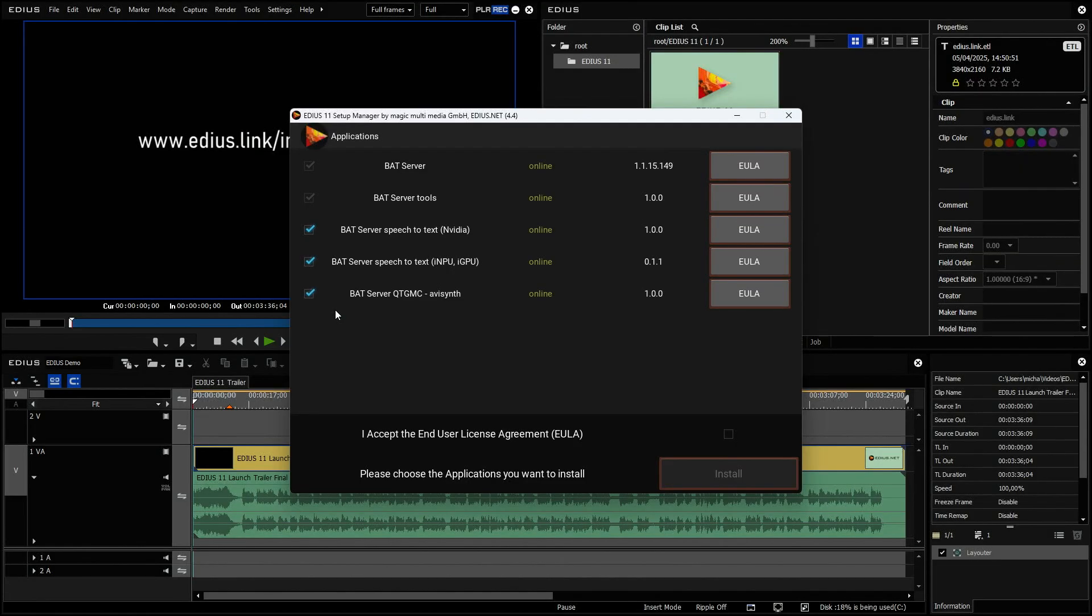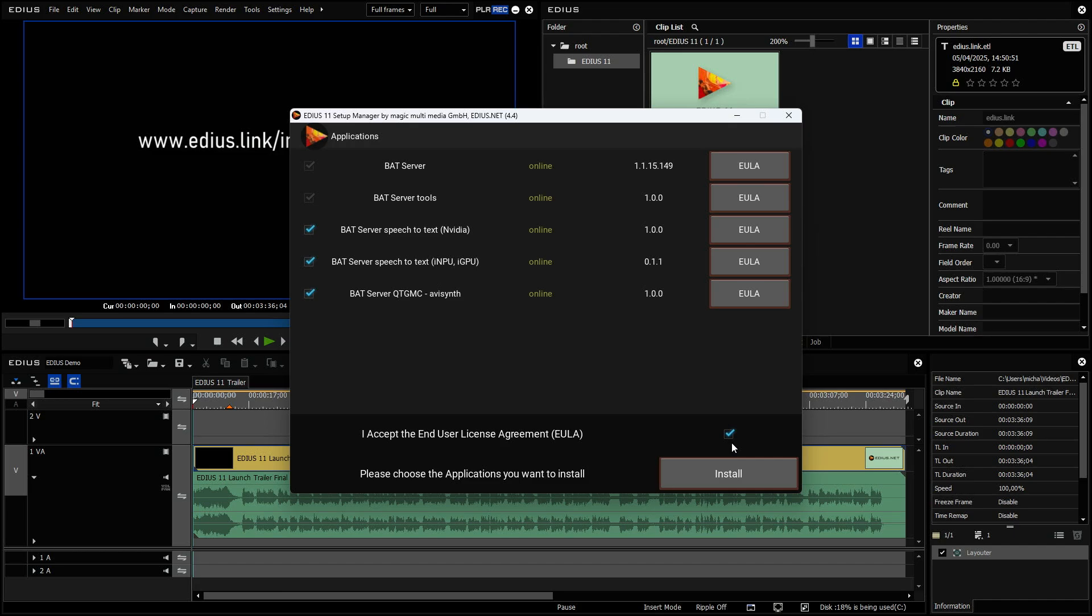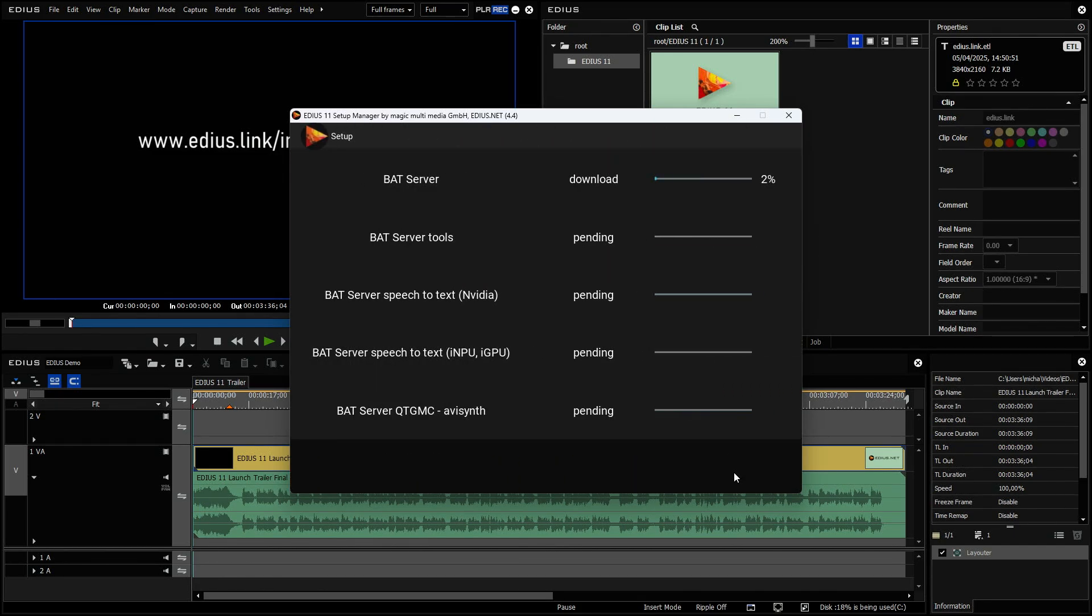The latest Intel Core Ultra CPUs. They offer this NPU extension and it's really nice to use. I accept the EULA, the end user license agreement and I click install.